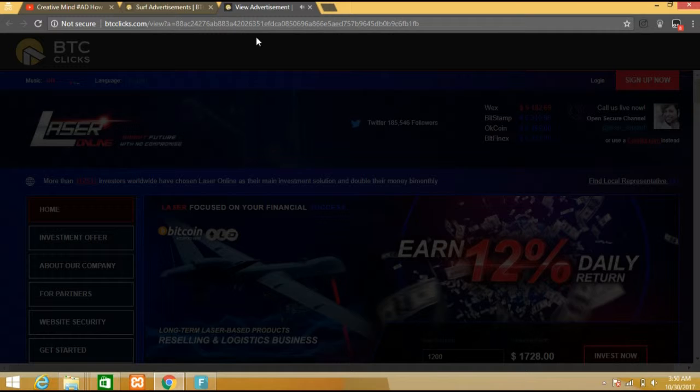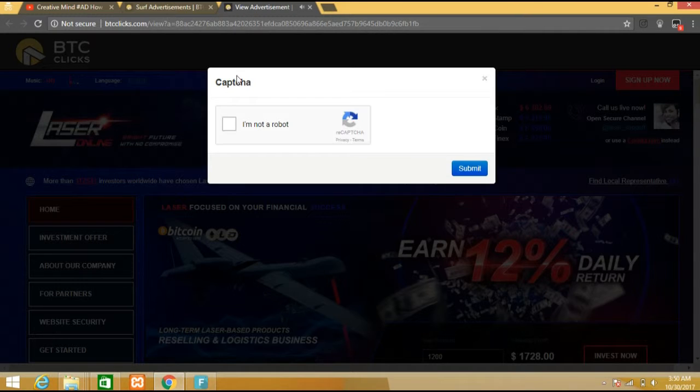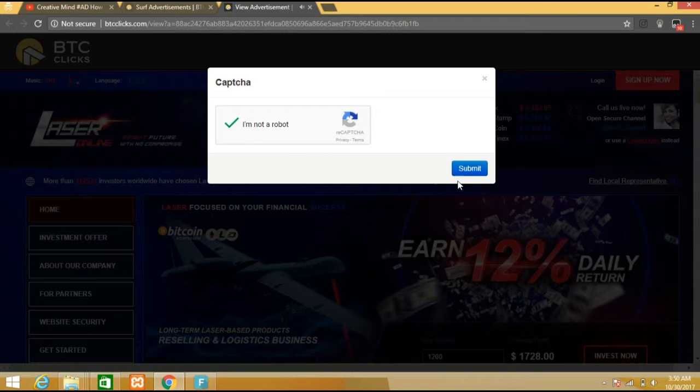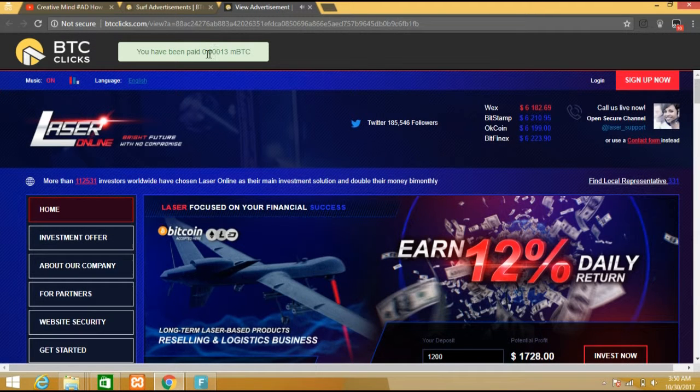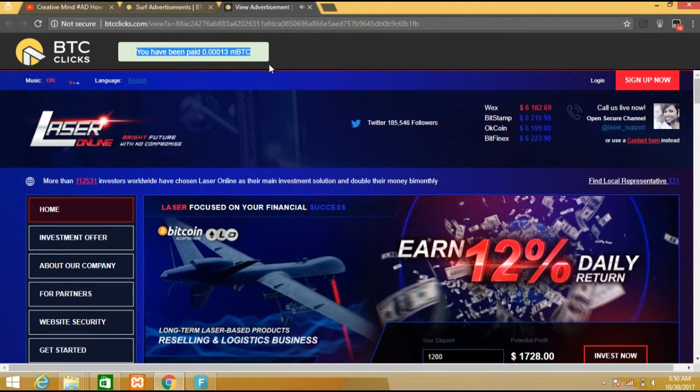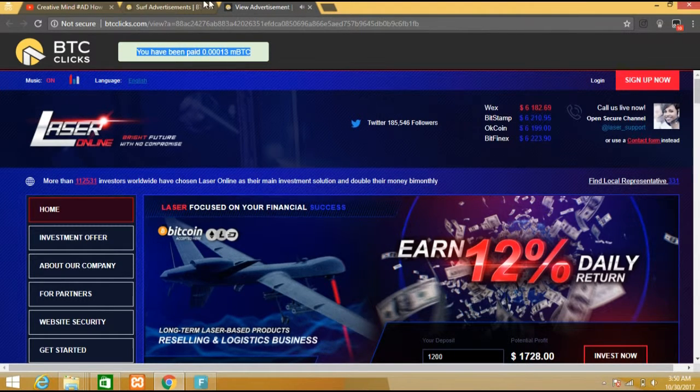A new window will be opened. A timer will start. After completion of the time, you have to complete one captcha code. After completing the captcha code, your ad will be completed, submitted, confirmed, and your money should be added to your dashboard.